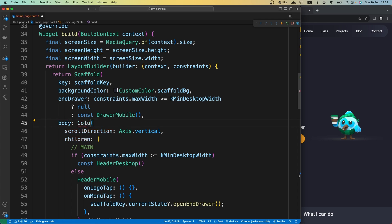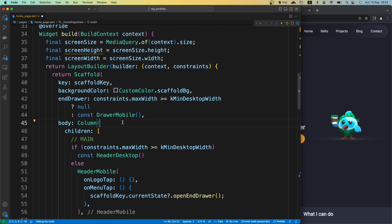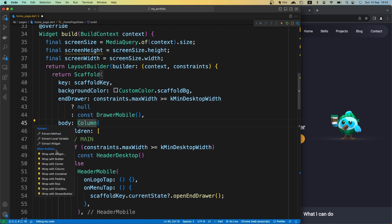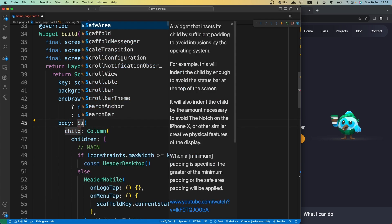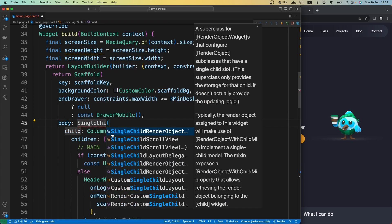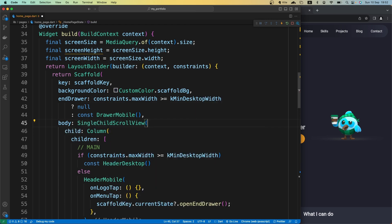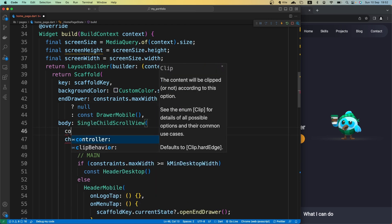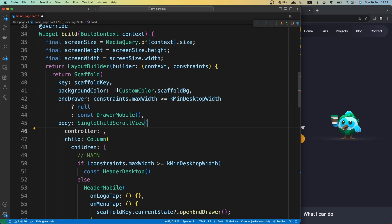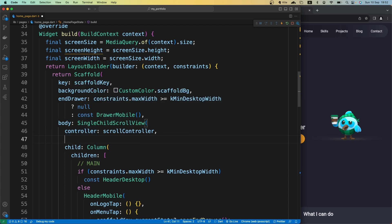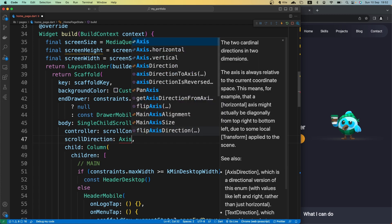So that's why we use Column and remove this scroll direction, and we wrap our Column with a SingleChildScrollView widget. We are going to grab that controller property and assign our scroll controller to it. And then let's also assign scroll direction as Axis.vertical, although that is the default value.